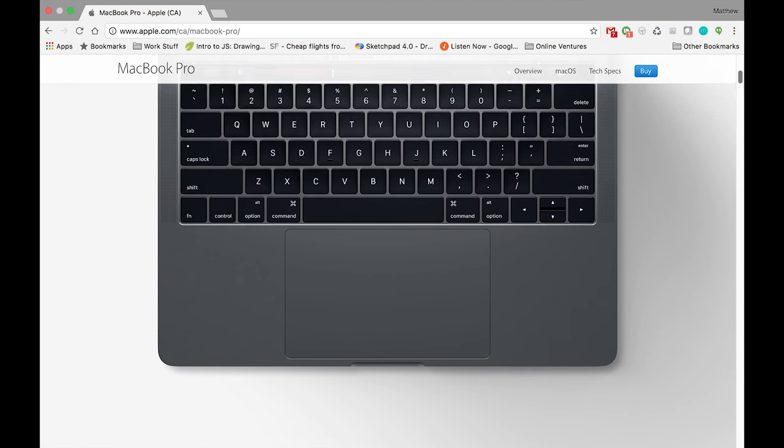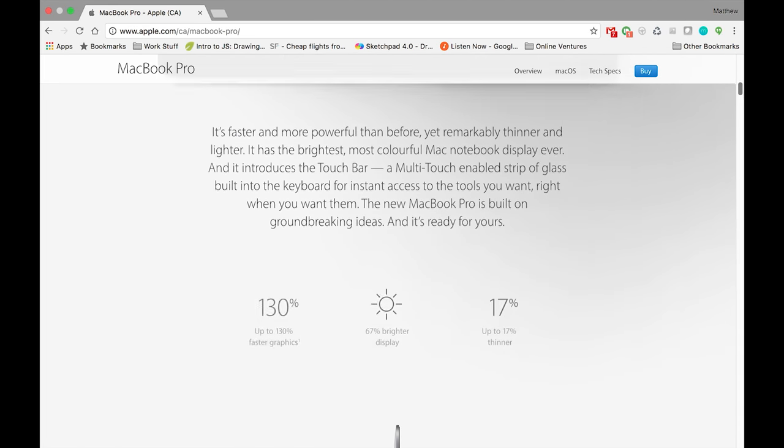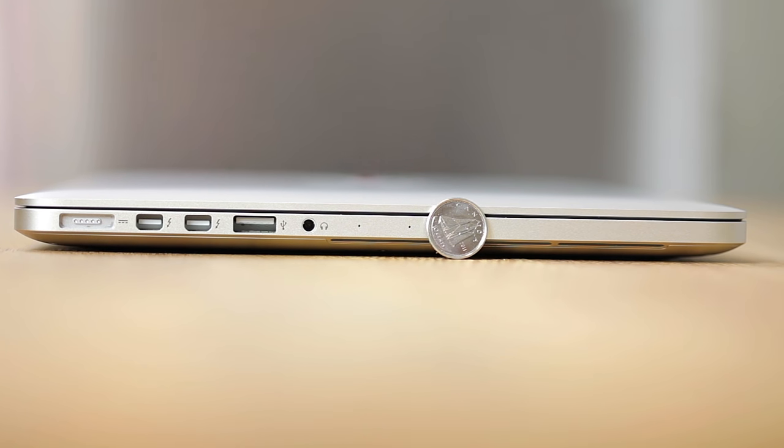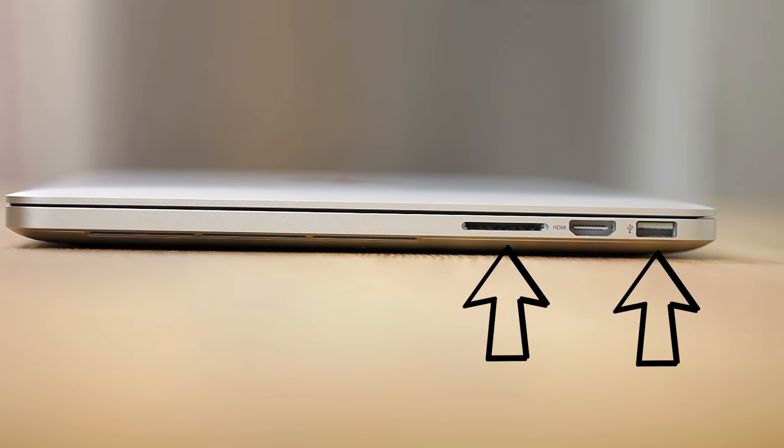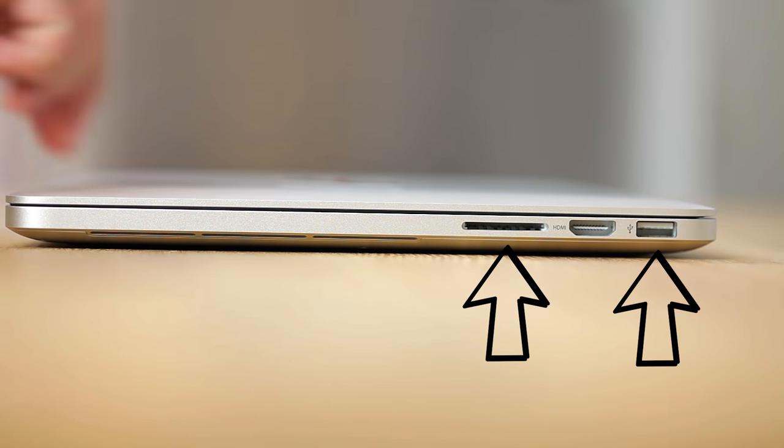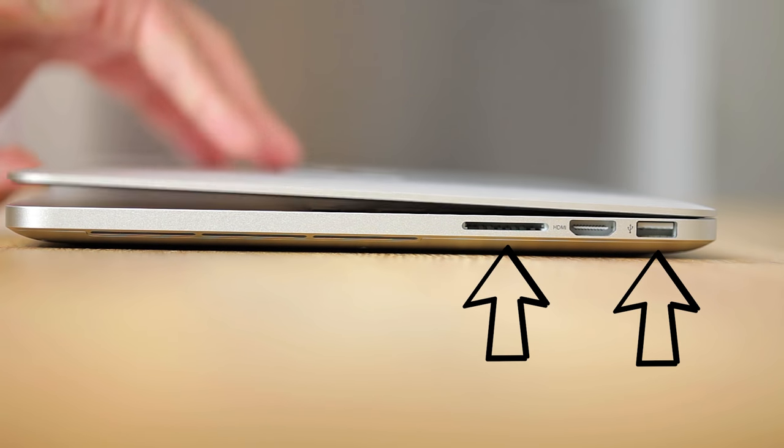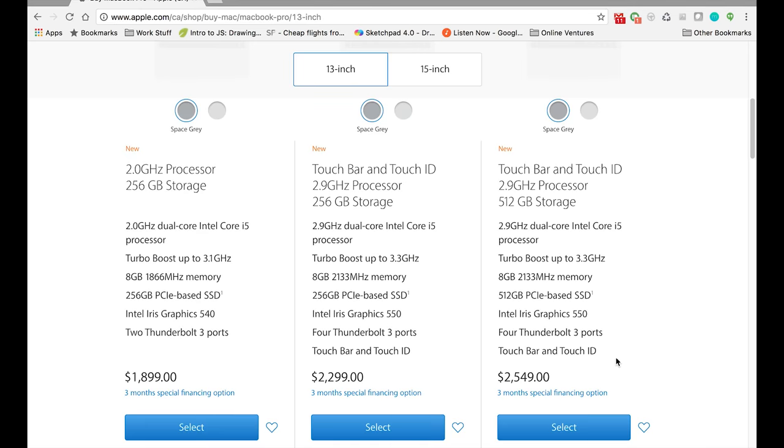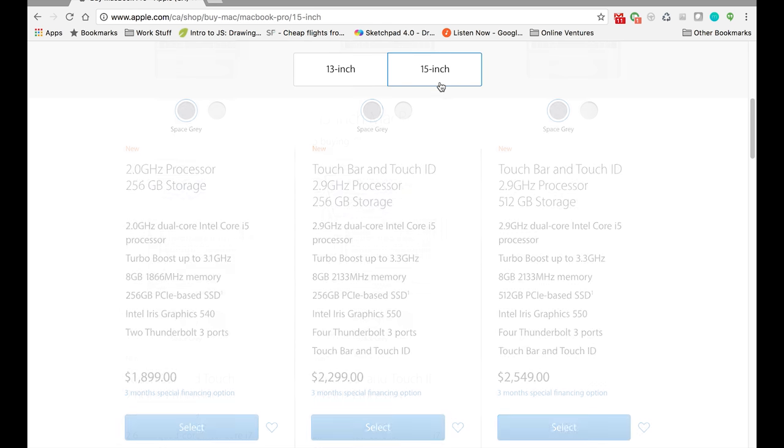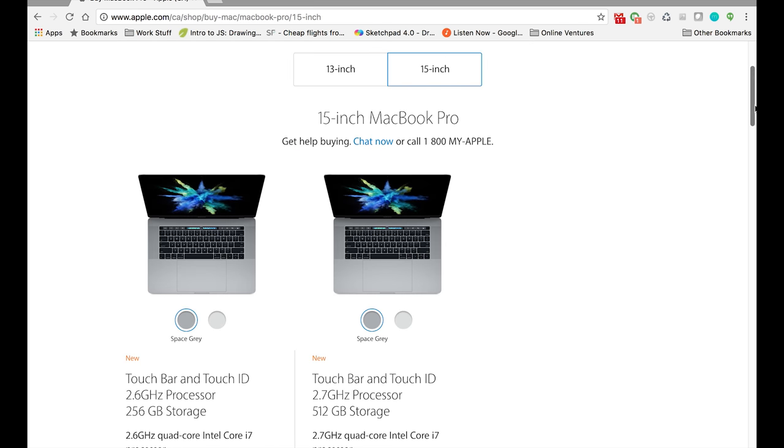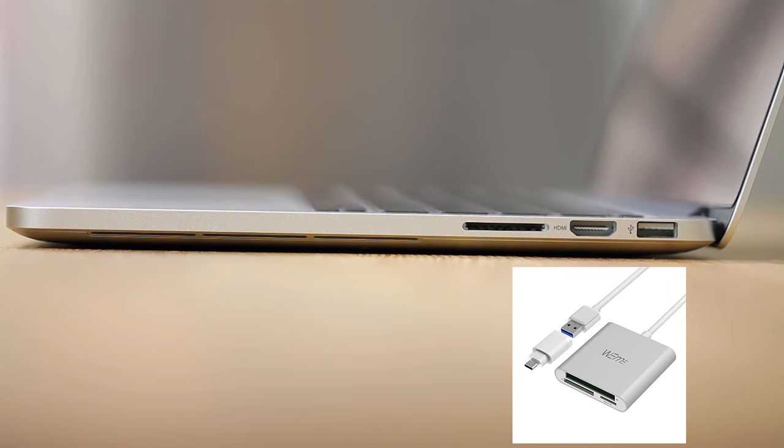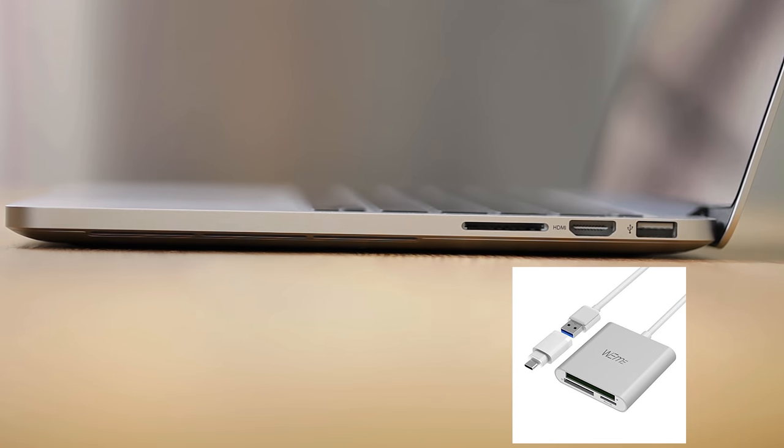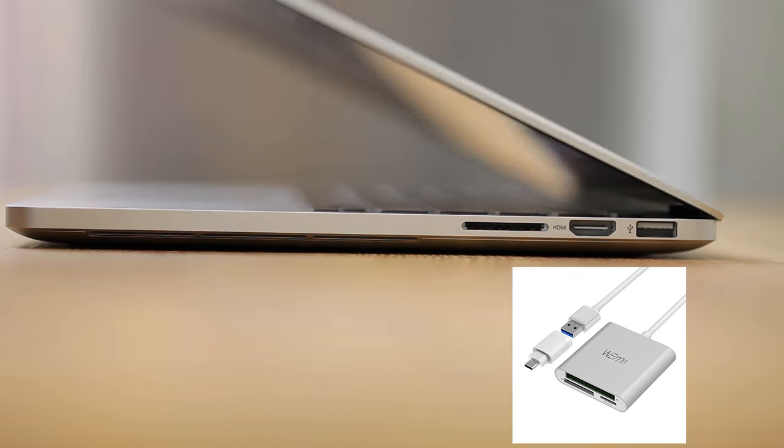I'm kind of glad that I didn't wait for the 2016 model. Losing the magnetic charging port, the SD slot, and having all the USBs replaced with USB-C really turned me off. Because not only am I spending more money for the new MacBook Pro, but now I have to spend even more money for adapters and dongles. The Touch Bar just doesn't make up for those losses.